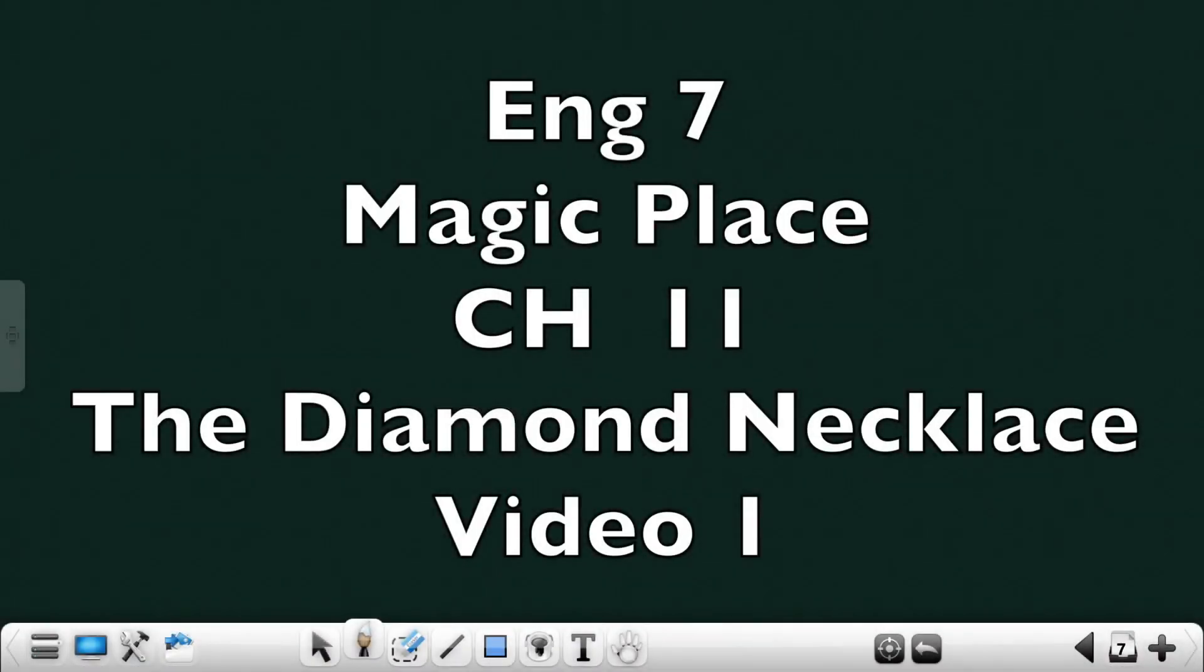Hello students, hope you all are safe and good in health. Today we are going to study the 11th lesson of Magic Place textbook, The Diamond Necklace.